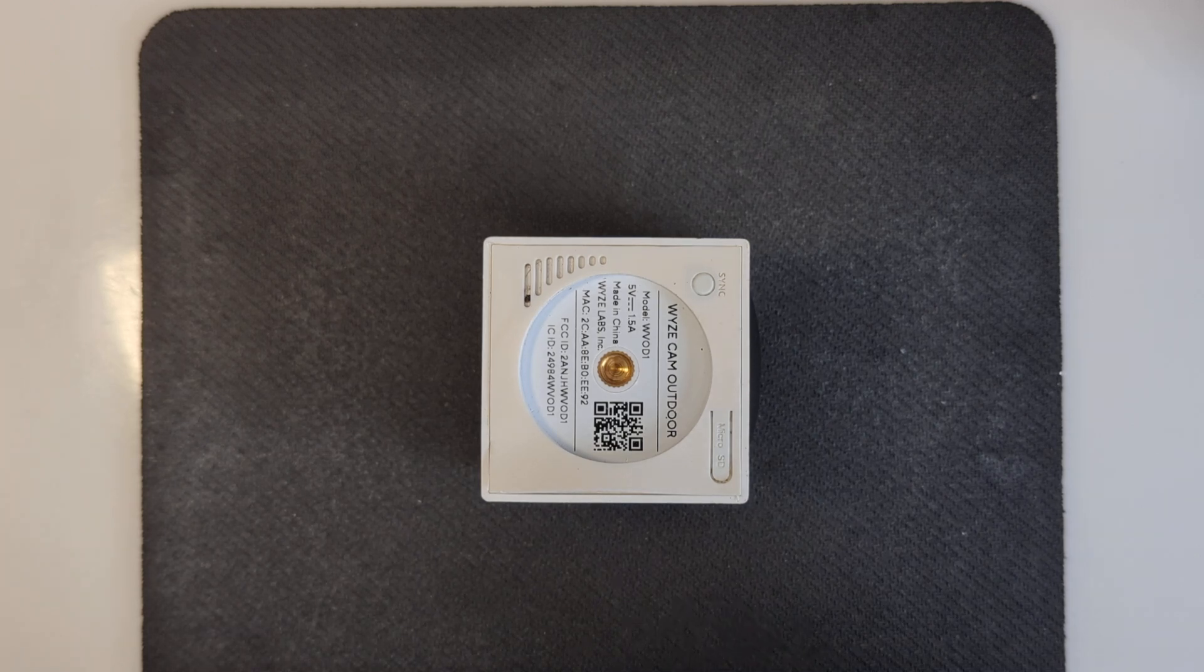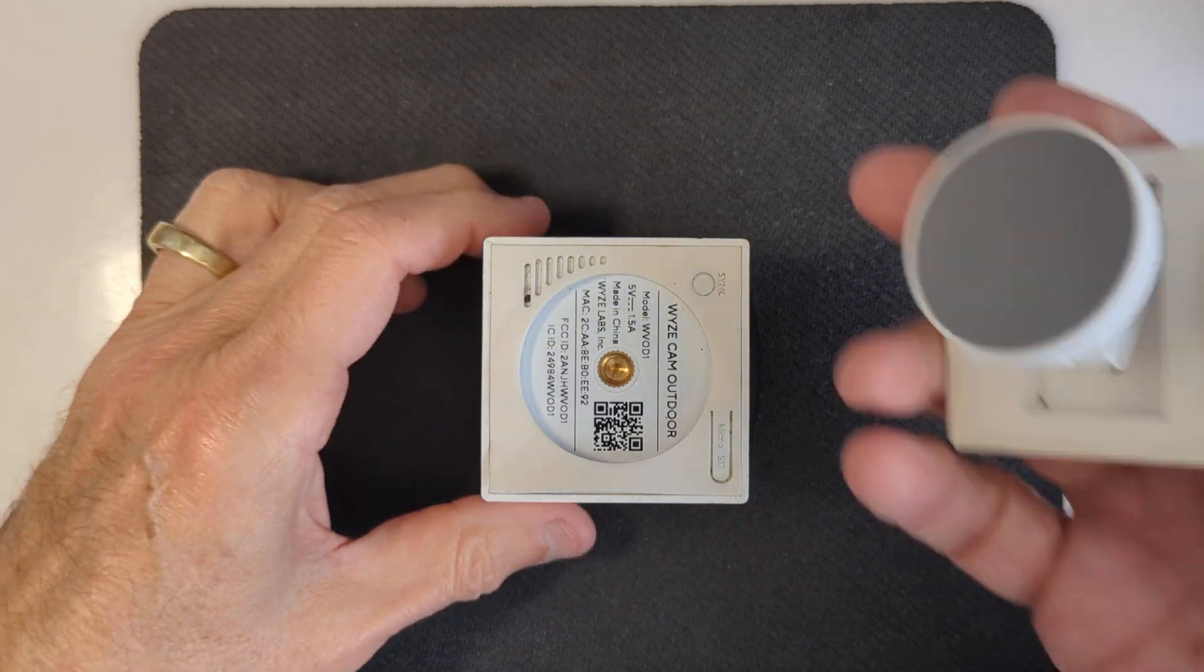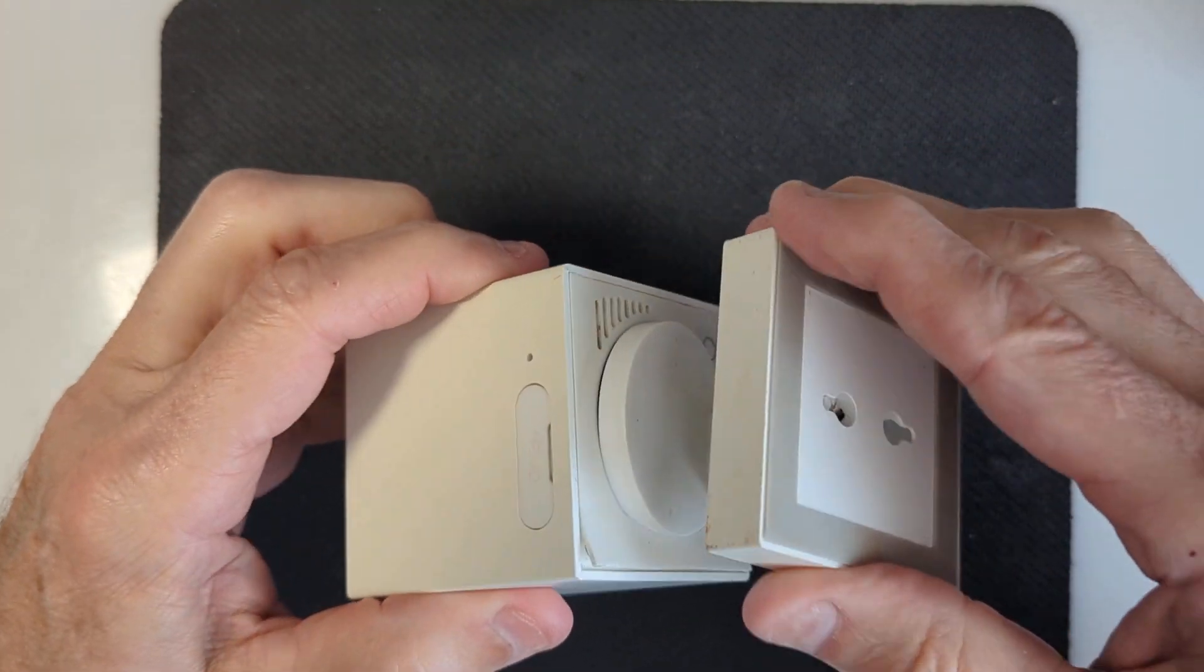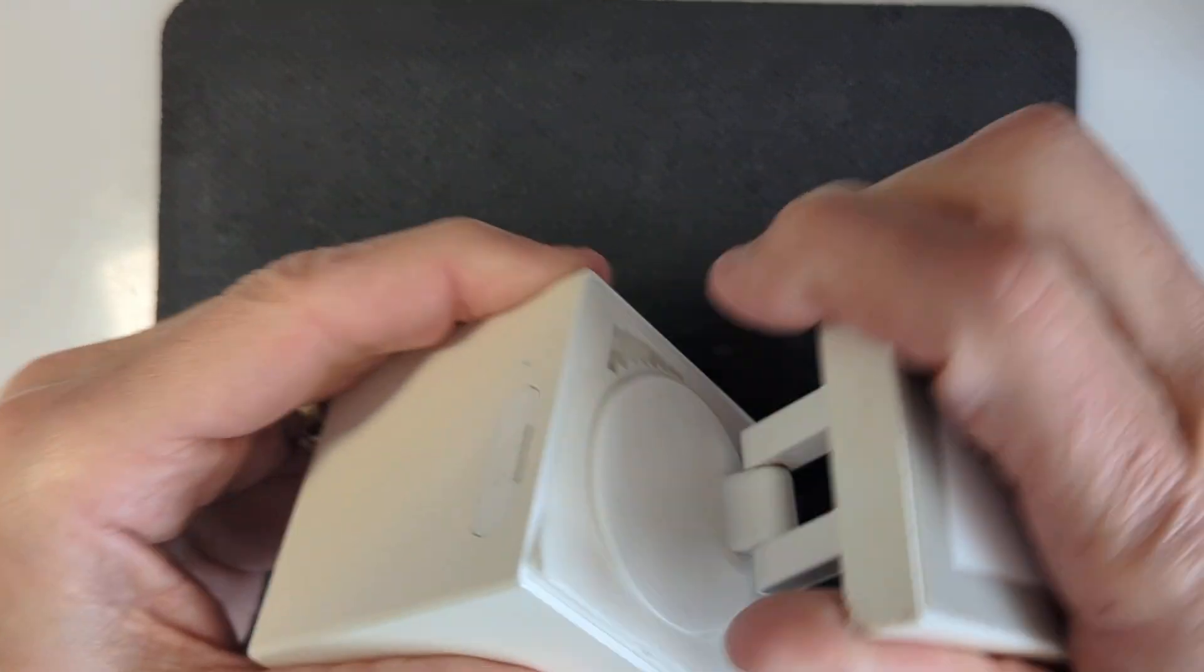It's most likely the battery is just dead. This is the base of the unit. You just pull that off.